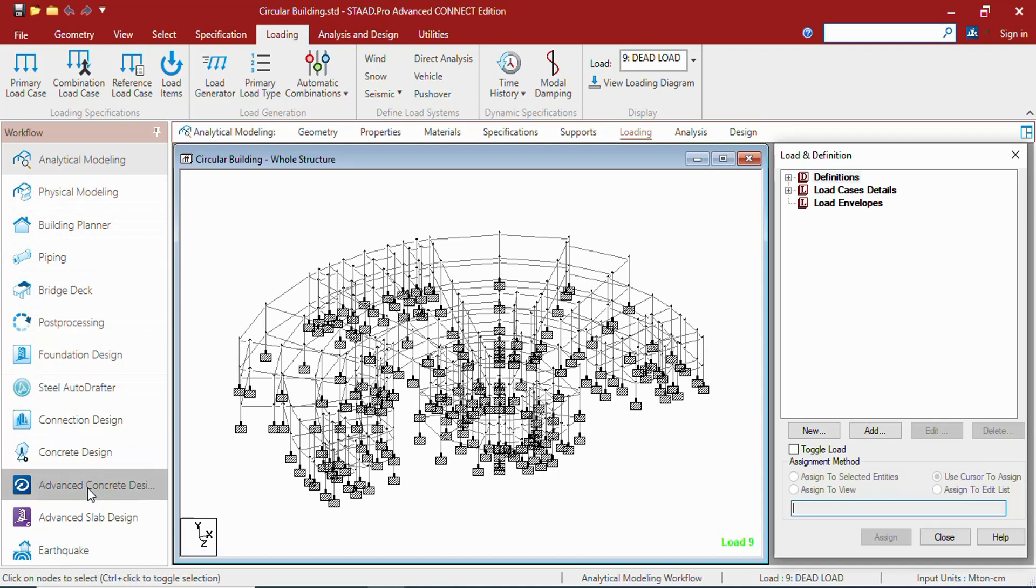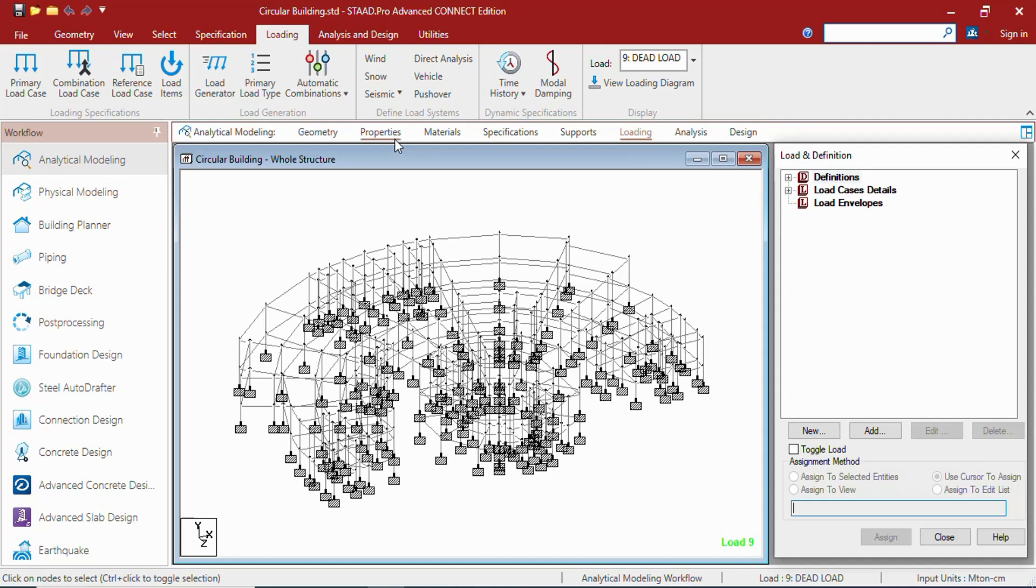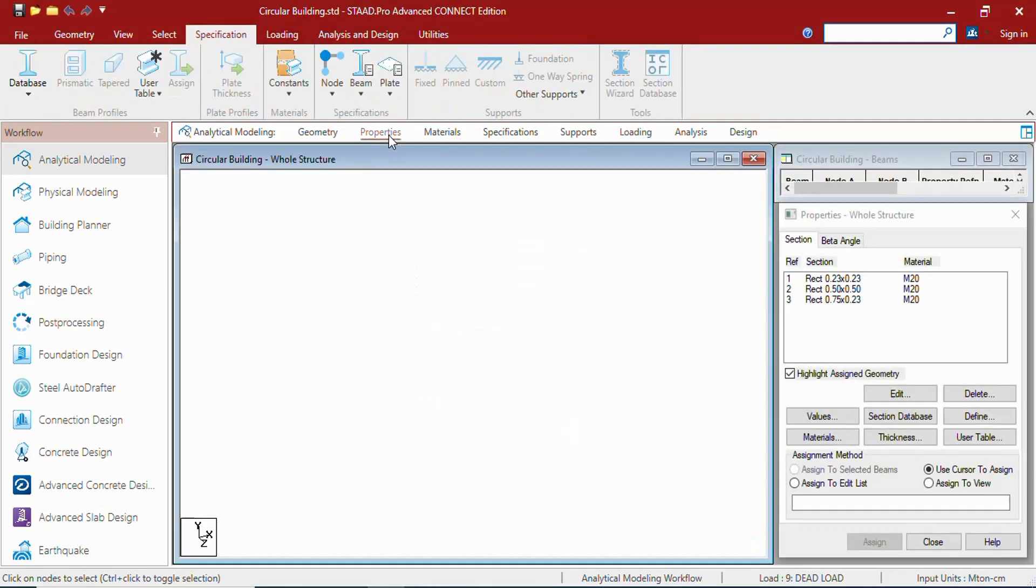These are called the workflows. There are different workflows in which you will be working on. This is the title of the workflow that you are working on. These are called the workflow pages.